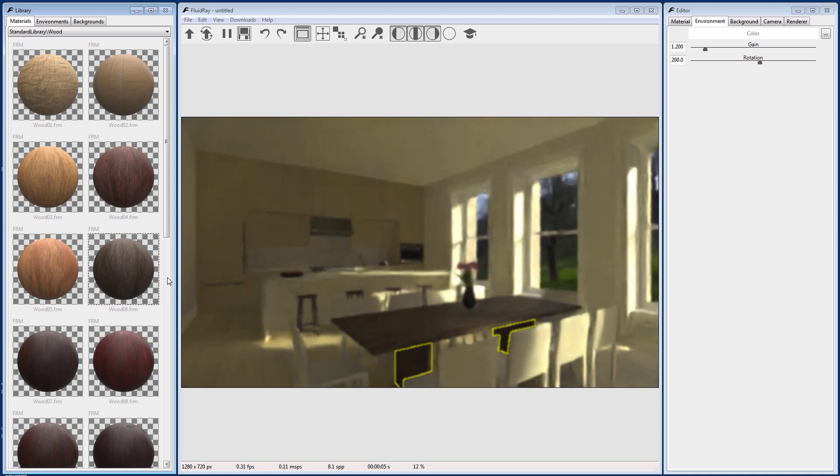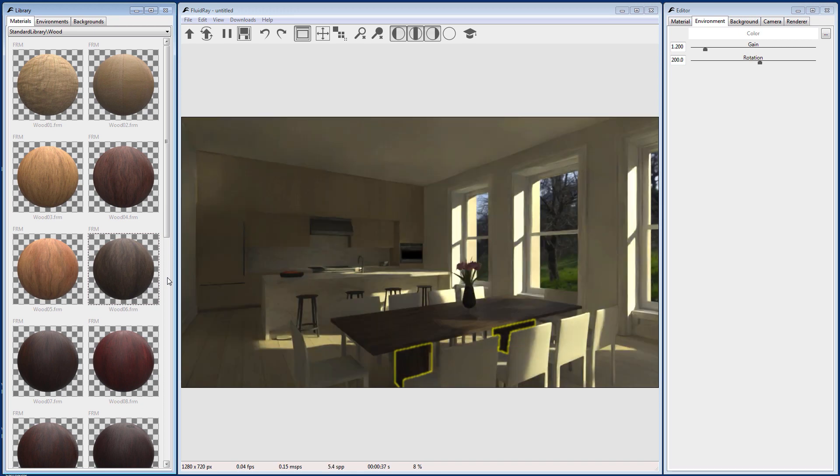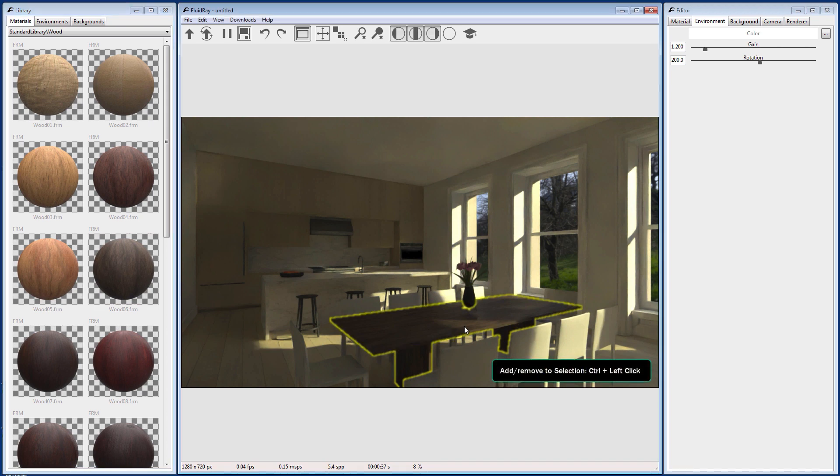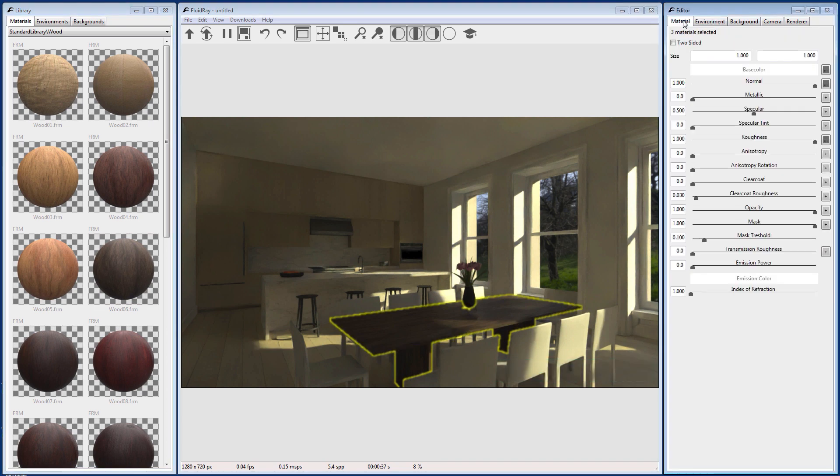Now let's adjust the size of our wood texture. Hold down Ctrl and left-click to add the tabletop to your selection. Now go to the Material tab and adjust the size.